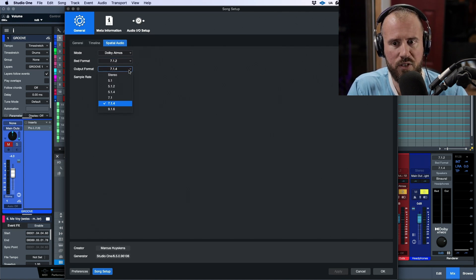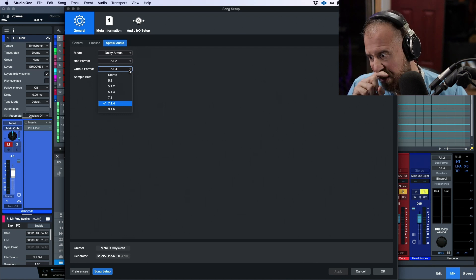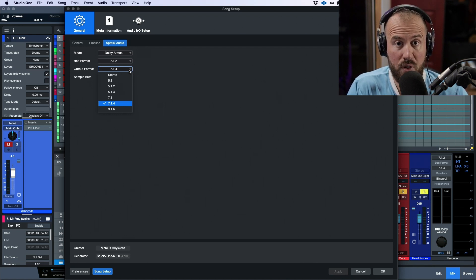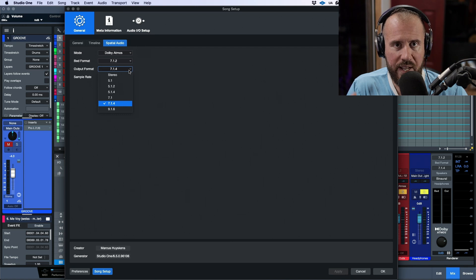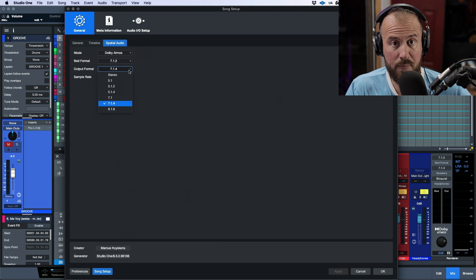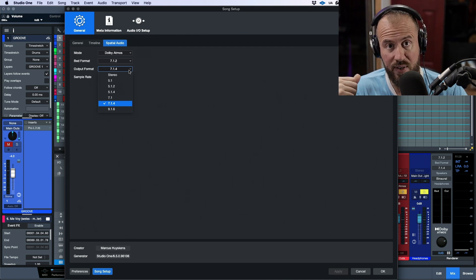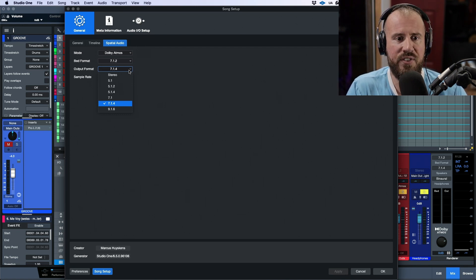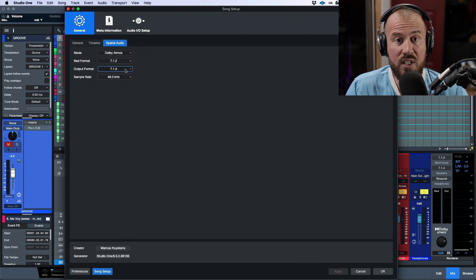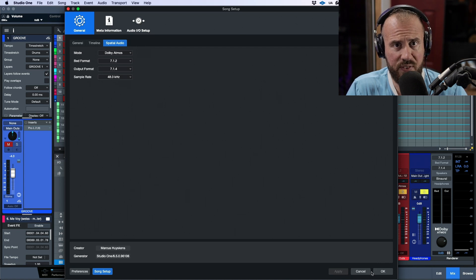The way to think about the output format is that it matches your room. If you had a full 7.1.4 setup, you'd set this to 7.1.4, giving you left, center, right, left/right surround, left/right rear surround, and the four top speakers plus sub — the full setup. You set this to match that.